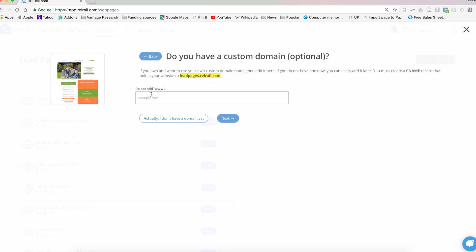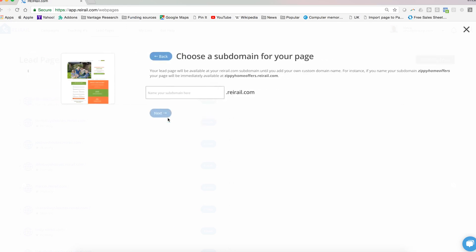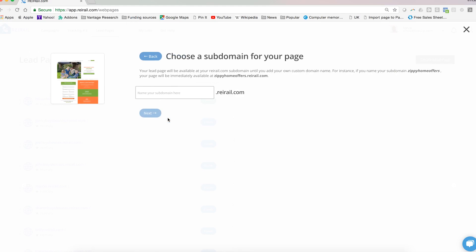But for the purpose of this video, let's assume that you don't have a domain yet, and that's okay. If you don't, we will host your lead page for you on REI rail until you're ready to have your own custom domain.